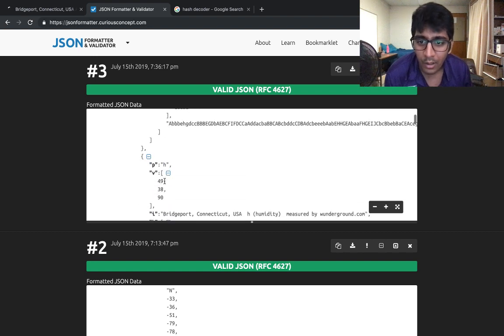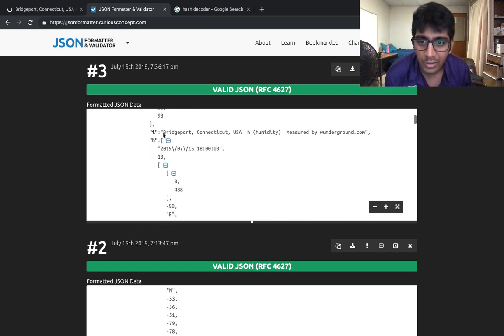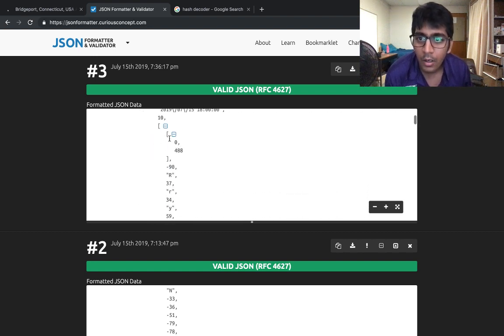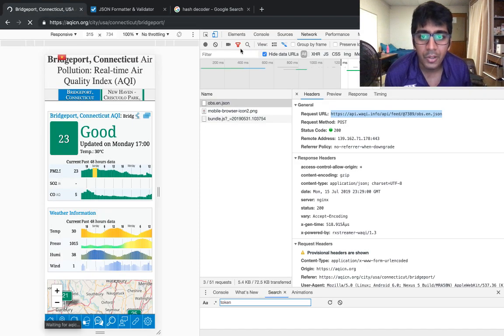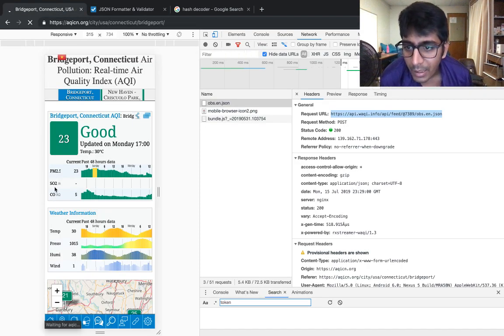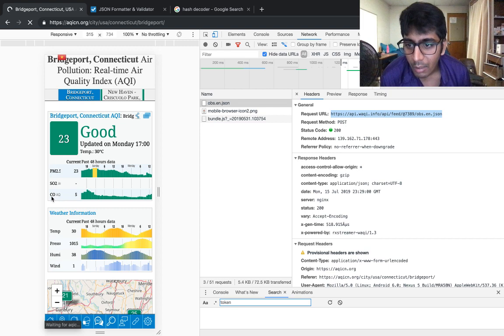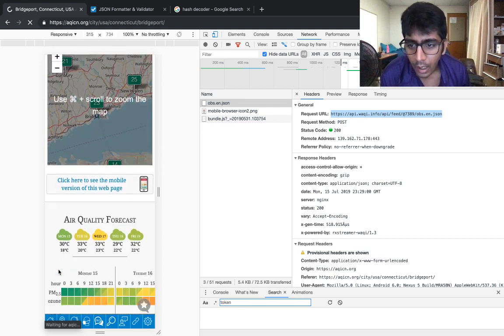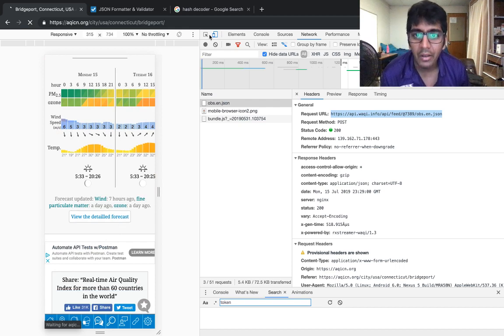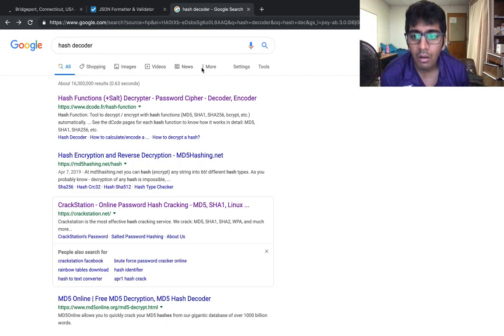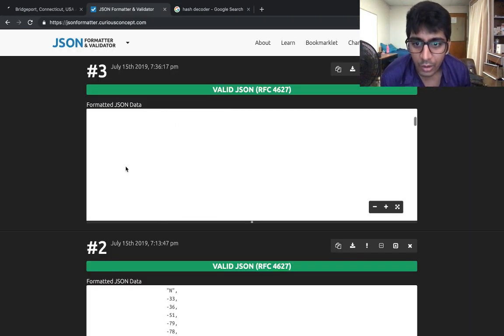If I open the website, you can see PM2.5, SO2 level, carbon monoxide level, temperature, pressure, humidity, wind, and a lot of data for people who want to do data analysis. All that data is in a nice JSON format.